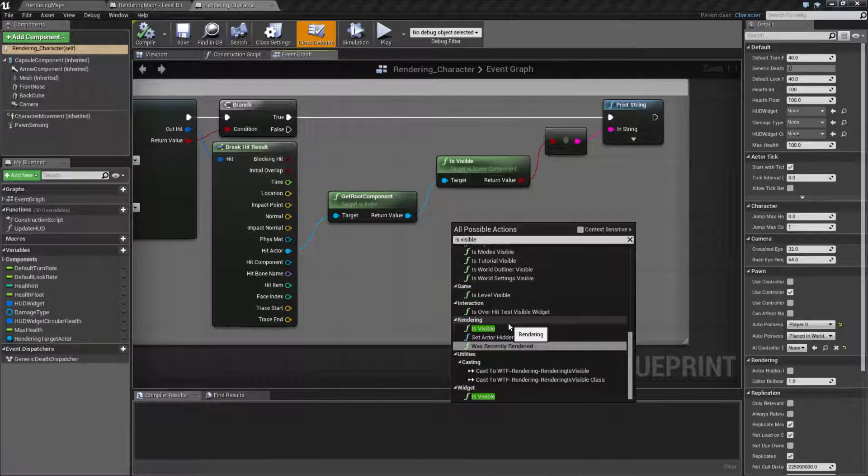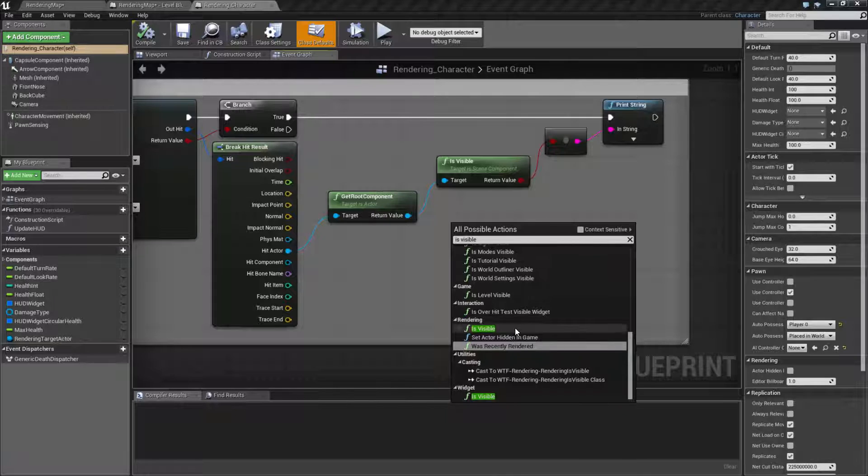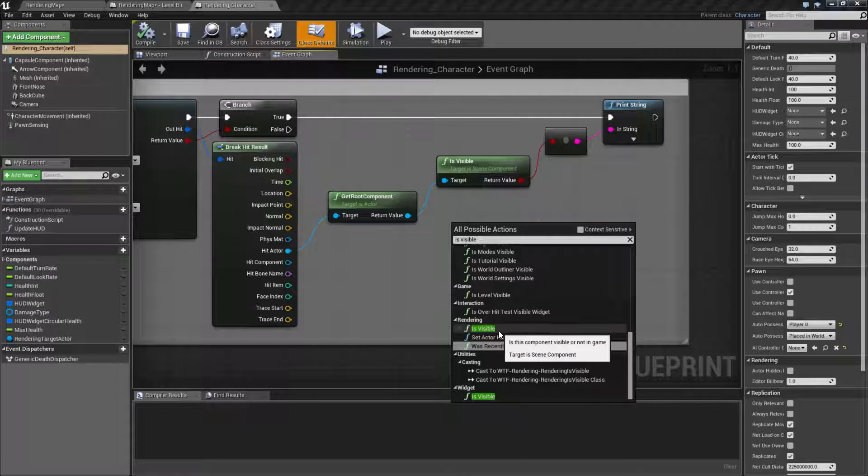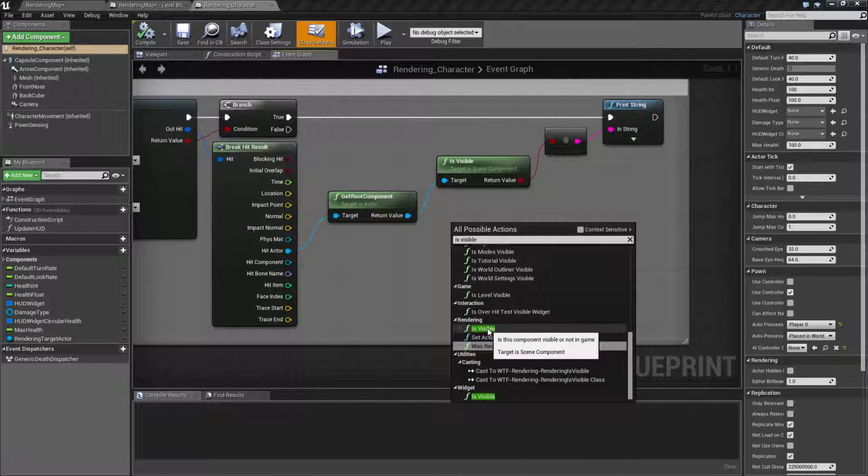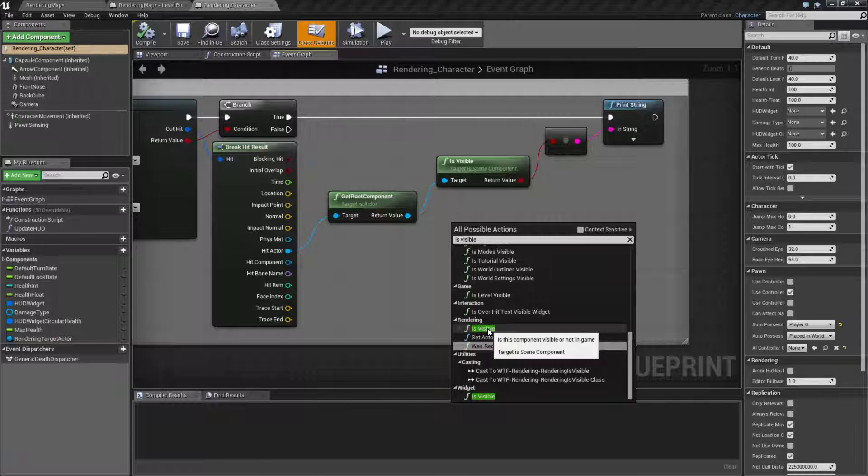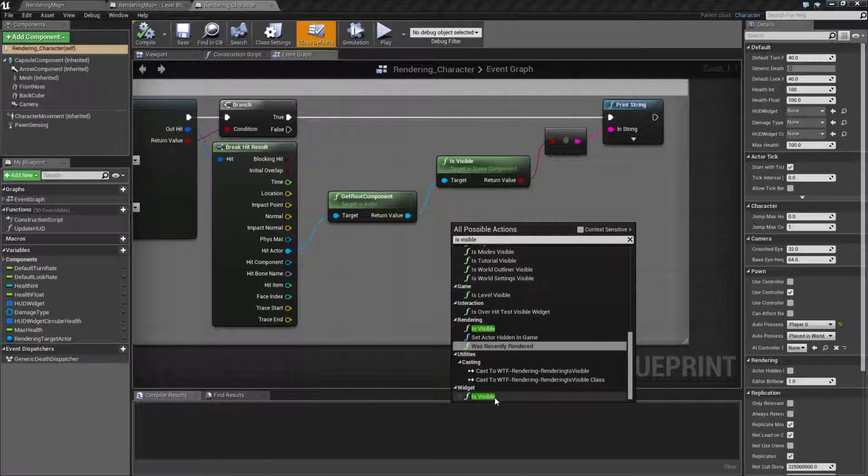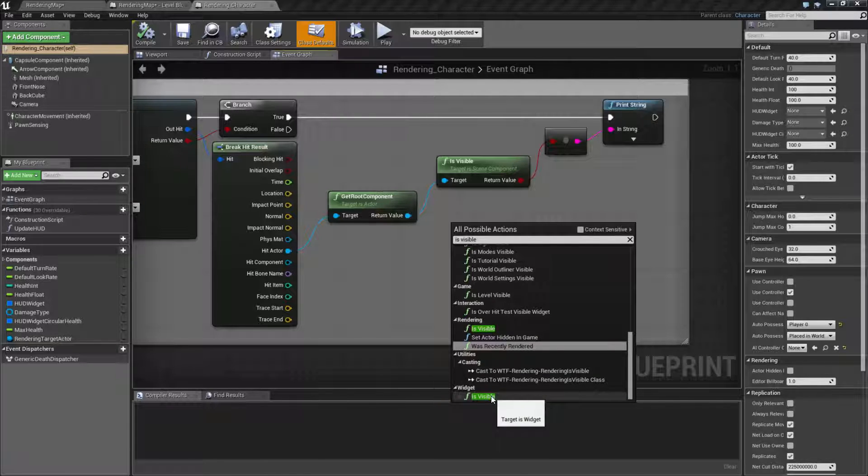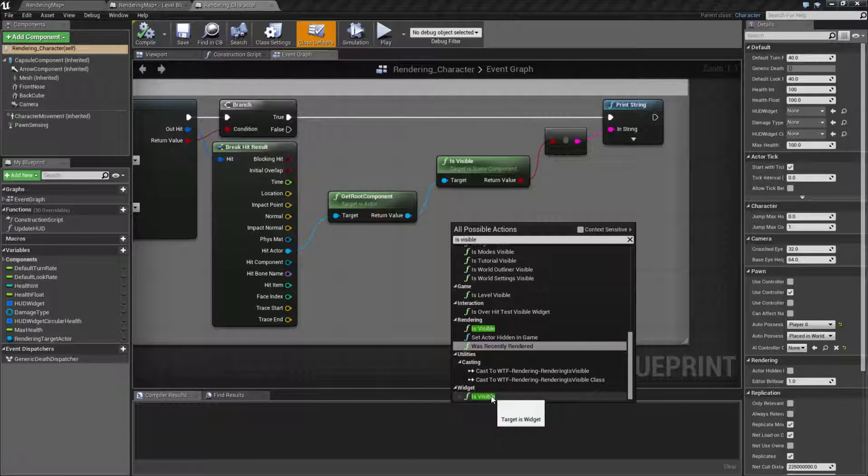And there are two is visible nodes, and that's why this video is titled rendering is visible. You have the rendering version which applies to scene components, things inside your blueprints. And then you have the widget version which applies to your UMG widgets for visibility.